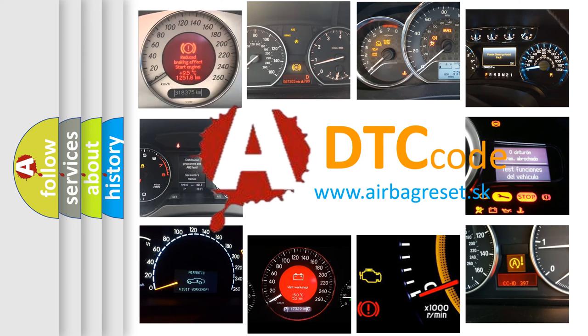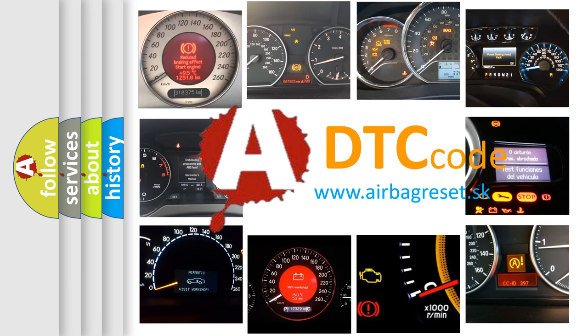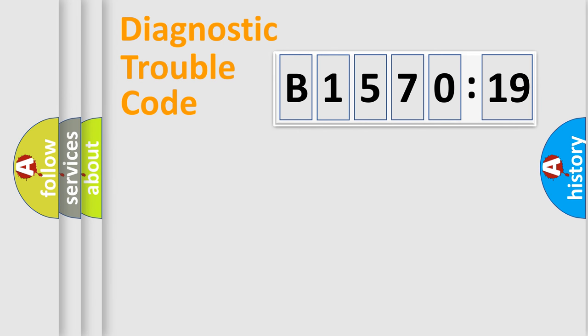What does B157019 mean or how to correct this fault? Today we will find answers to these questions together.